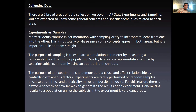So collecting data — there are two broad areas of data: experiments and sampling that we talk about in AP. You have to know some general concepts and techniques about each one. Know the distinction between experiments and samples. They're not the same exact type of thing.